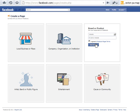After a few seconds, you'll be logged in to your Facebook page administration area.